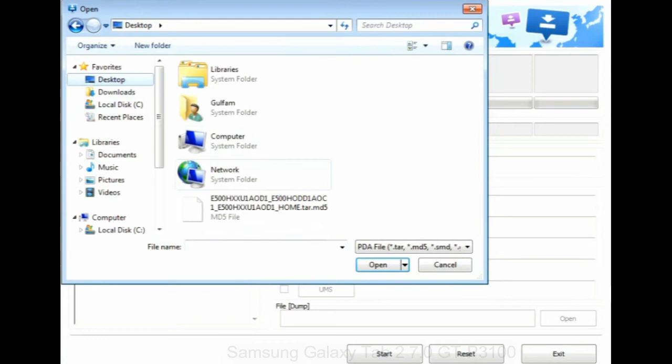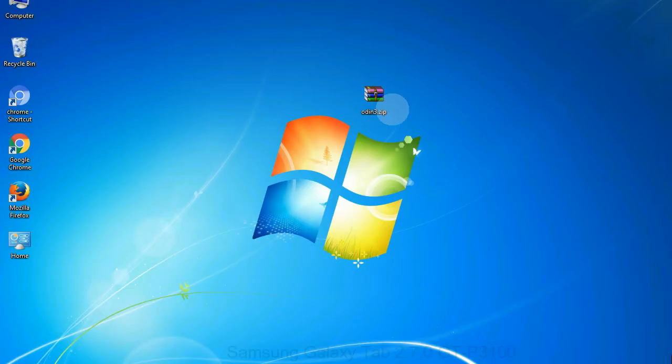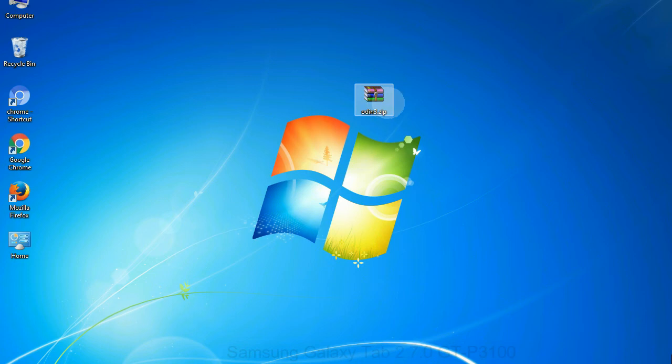Or if the firmware package had multiple files, click on PDA button, then browse and select the file that has code PDA in its name. Click on phone button and select the file that has modem in its name. Click on CSC button and select the file with CSC in its name. Skip any files that you did not find in the package.